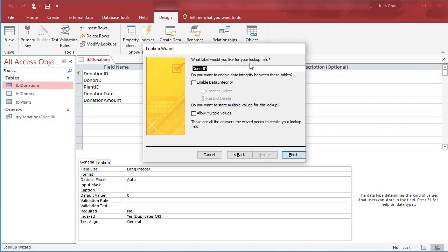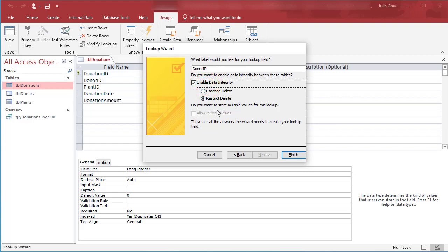And yes, here we are creating the relationship in this lookup wizard. So we want the lookup field to be the same, enable data integrity, and restrict delete.